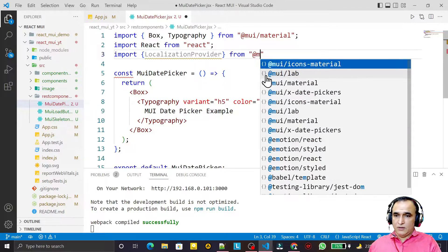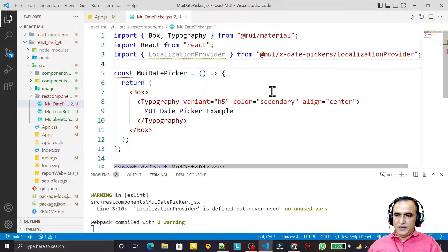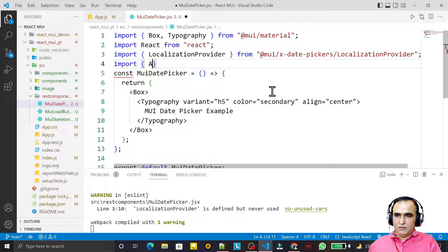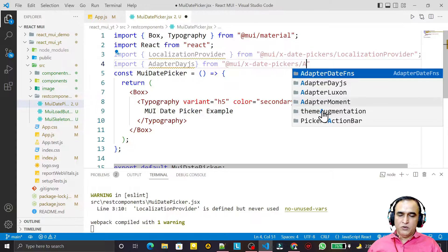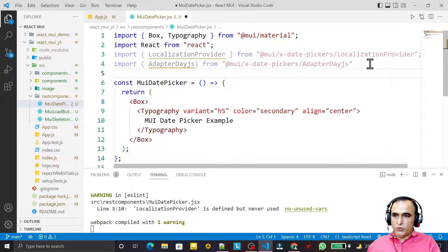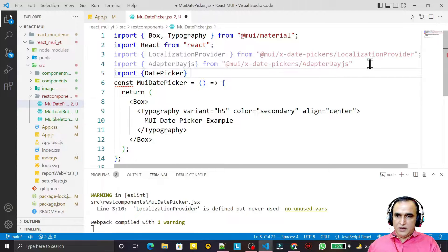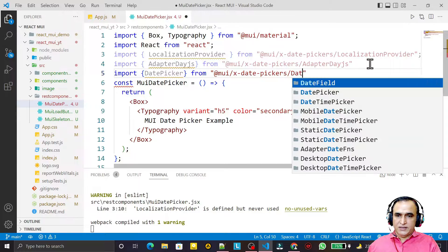First, import LocalizationProvider from '@mui/x-date-pickers/LocalizationProvider'. Then import AdapterDayjs from '@mui/x-date-pickers/AdapterDayjs'. Finally, import DatePicker from '@mui/x-date-pickers/DatePicker'.